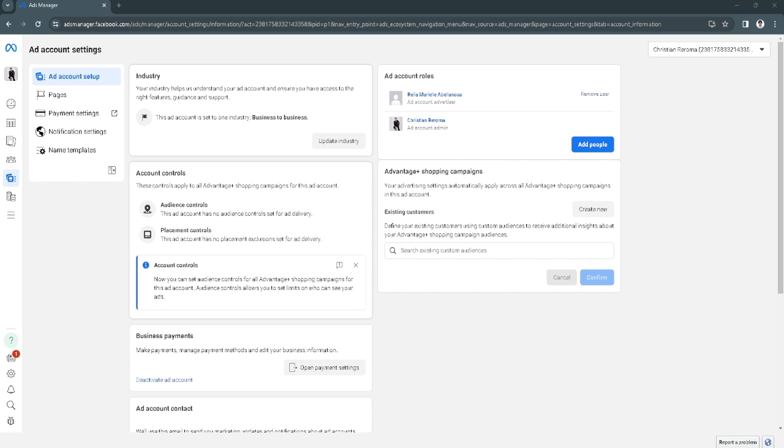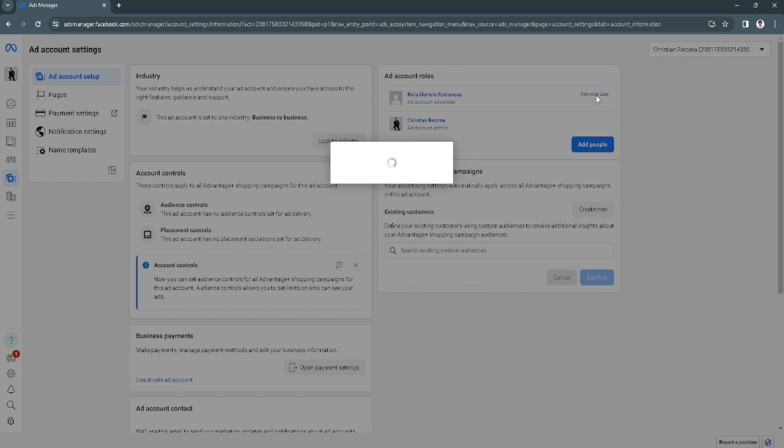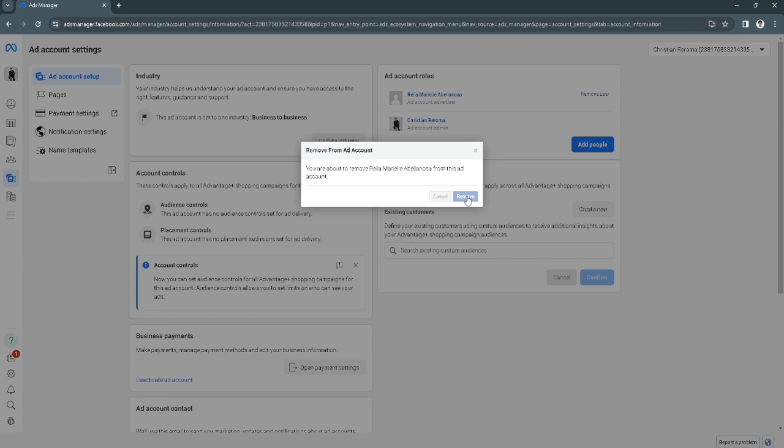To delete that ad account from your Facebook Business page, what you want to do is just hover here and click on the remove user just beside the account you want to remove. Click on remove user and confirm the removal.